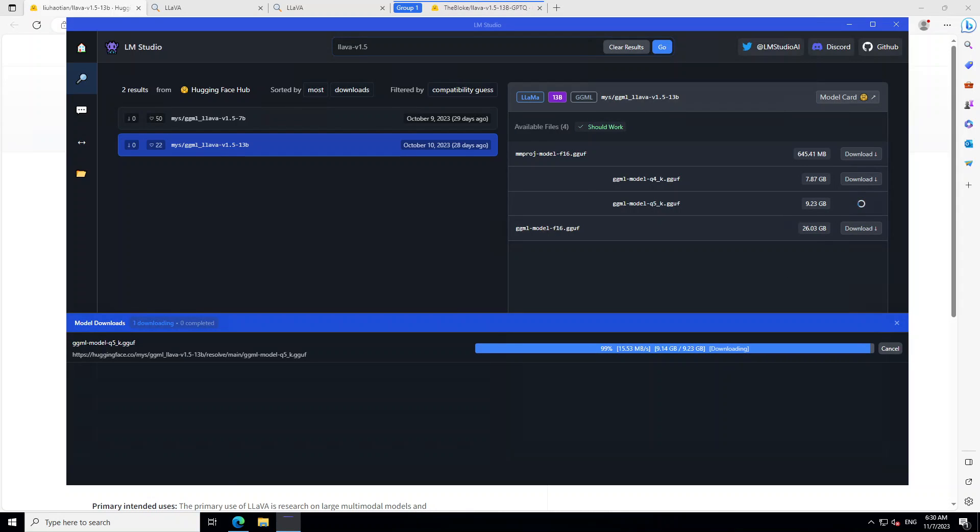Model is almost done. It has taken a bit of time to download. Should be done any minute. So, let's wait for it to finish and then we will try to use it on Windows.